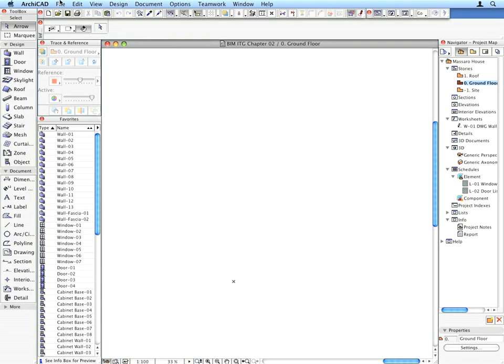Worksheets are viewpoints which serve as a drawing environment for any kind of 2D drawing you need to produce. They are used for those types of drawings that do not have a dedicated viewpoint type, for example, details, site maps, and so on.